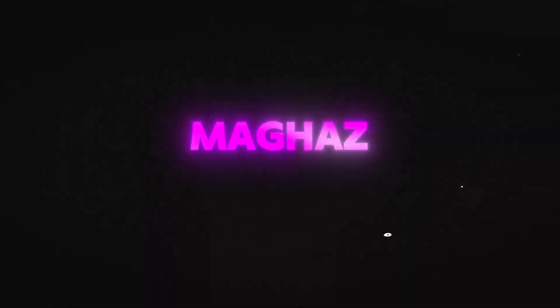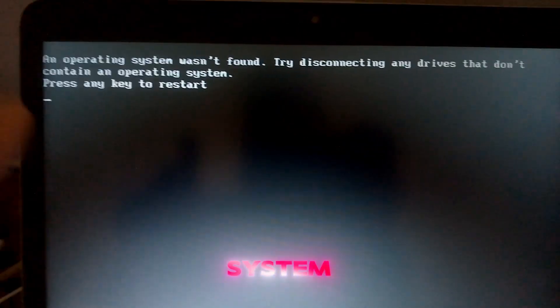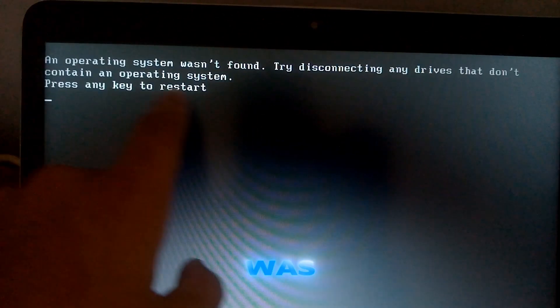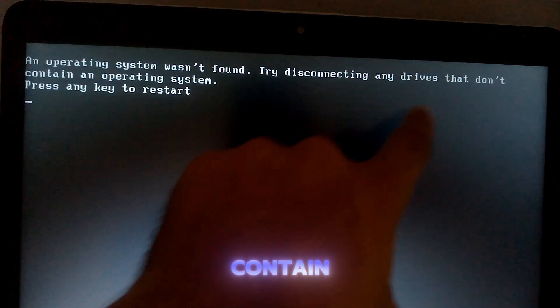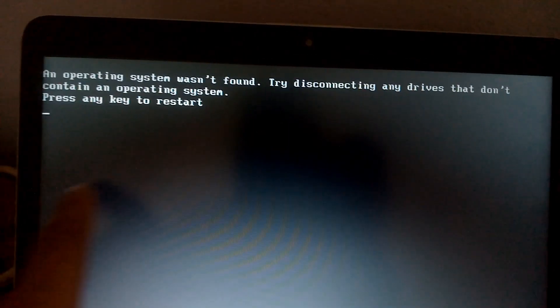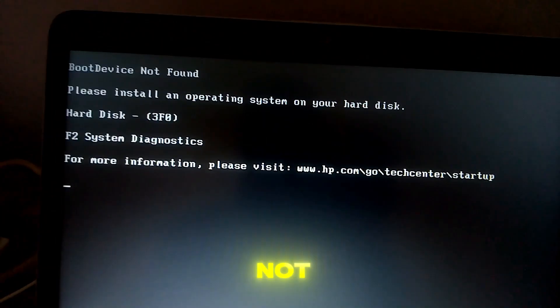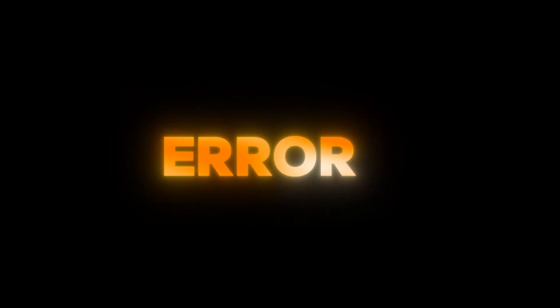What's up guys, it's Mohamed Magaz here, and today I'm going to help you fix a pretty frustrating issue. If you've ever started up your system only to see the message 'an operating system was not found, try disconnecting any drives that don't contain an operating system, press any key to restart,' and then get hit with 'boot device not found' — don't worry, you're in the right place and I'm here to help you fix this error.